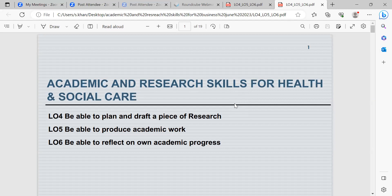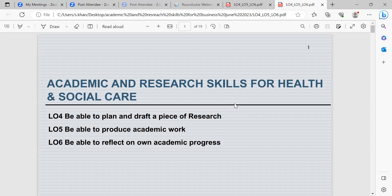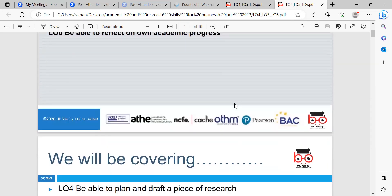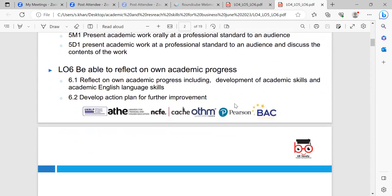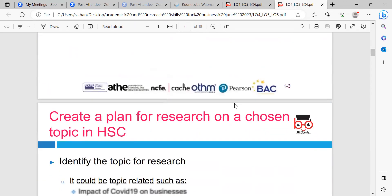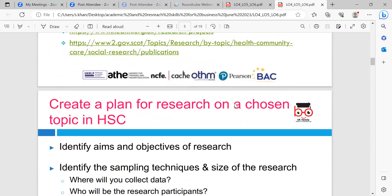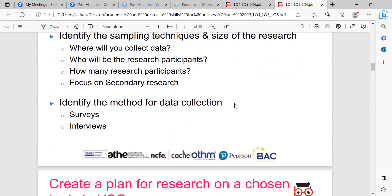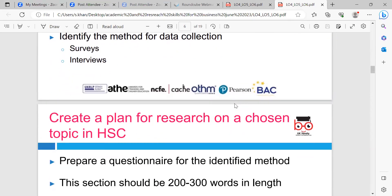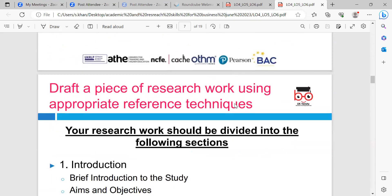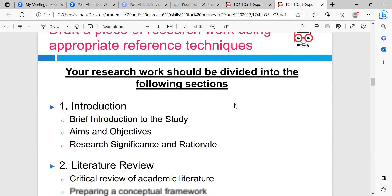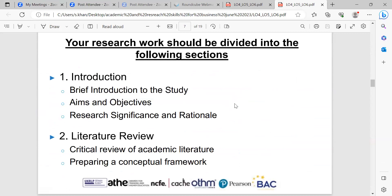To summarize what we did in the last couple of sessions: we firstly looked at learning outcome four, which was to be able to draft a piece of research. We looked at the different types of research you could do, data analysis, data sampling, and identifying different pieces of research. We also looked at the structure of the research — how it would be structured — so you identify a topic, some of the websites you could use, look at the aims and objectives, identify the sampling techniques, and we looked at surveys and interviews. We also looked at how you draft the piece of research.